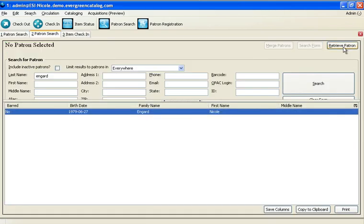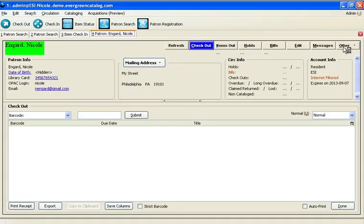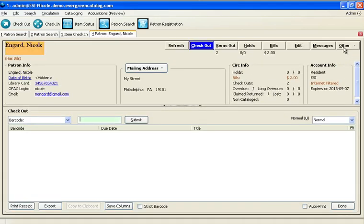This can be done by scanning a patron card number or typing any part of their name into one of the search boxes. Once you have the patron record open, you can start checking items out by scanning them into the checkout box.